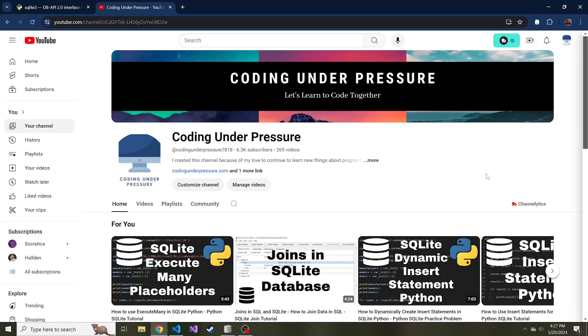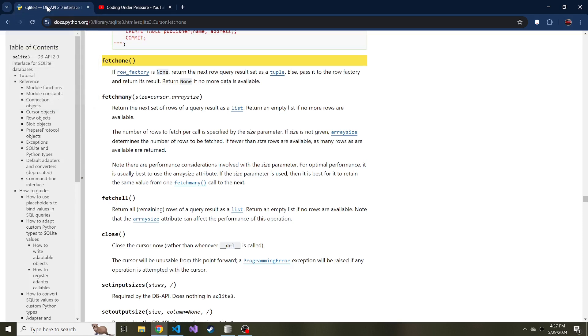Welcome back to another video. Today we're going to talk about how to select data in our SQLite database via Python.